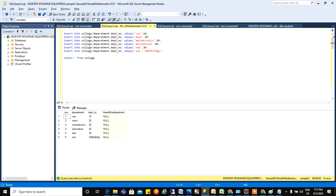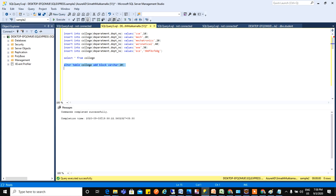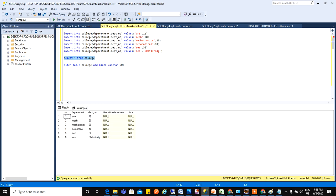So let's see that. ALTER TABLE, which table? ADD. What is the name we need to give? Blocks. Give block and the type I'll give varchar of 20. So let's run this now. If I execute this a new column will be added called blocks. See, a new column is added, blocks.